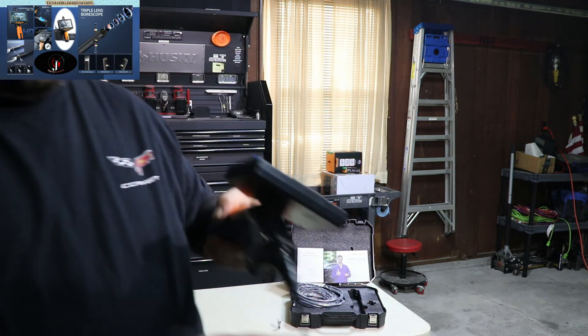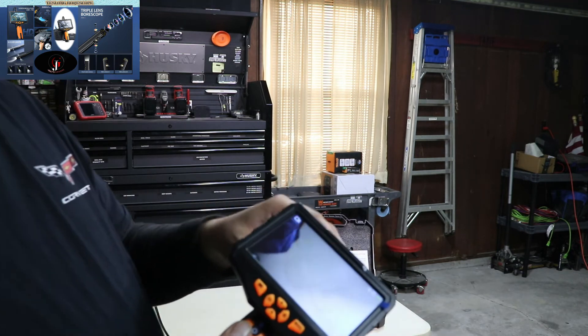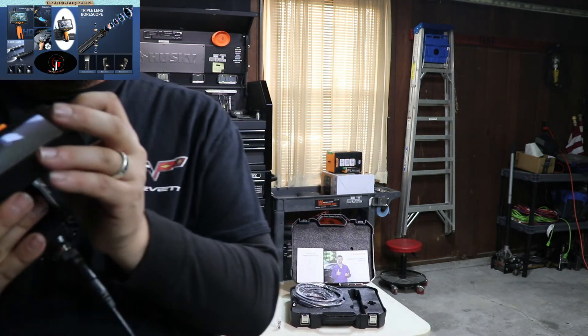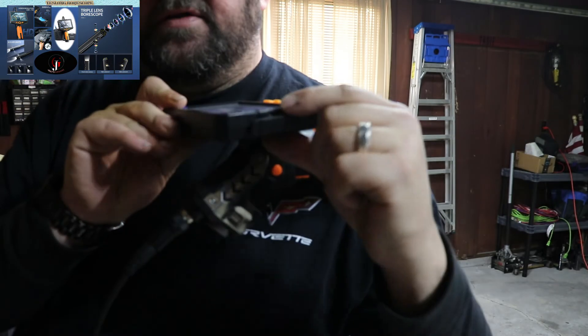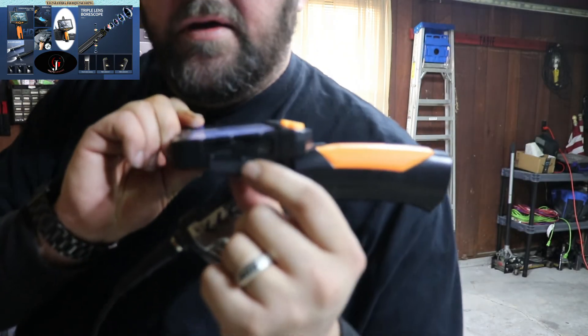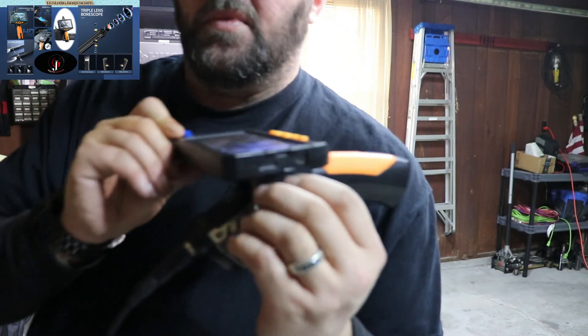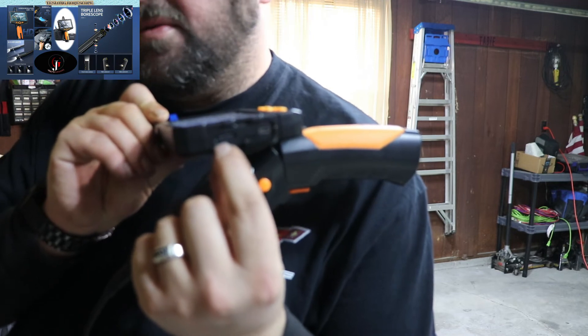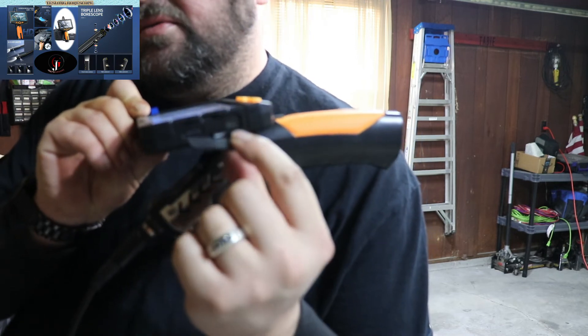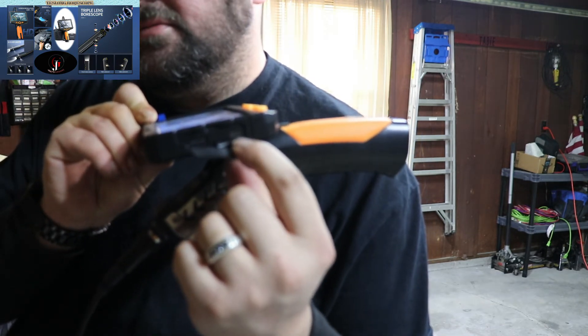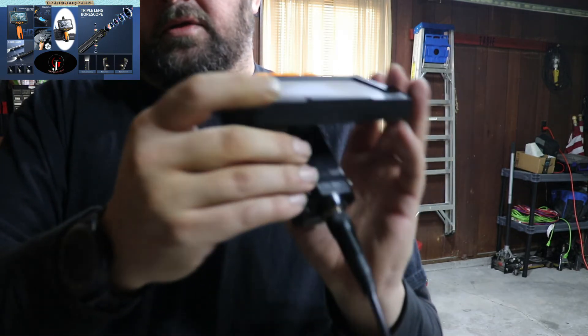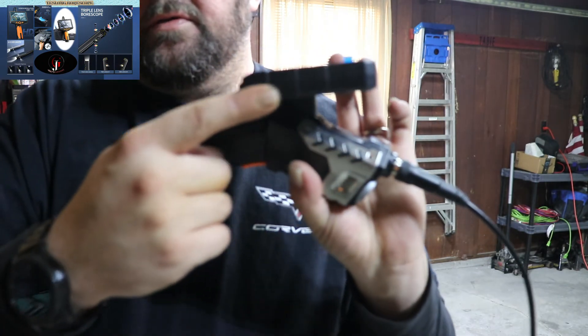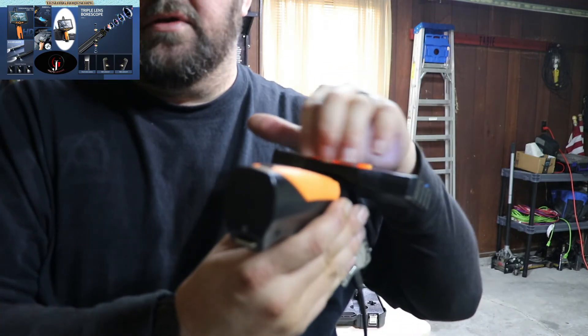It does come with a 32 gigabyte memory card. That would be inside of this little flap right here. The memory card is right here. 32 gigabyte. And then your recharge port is right here. And there's nothing on the front. And there's nothing on this side. And there's really nothing on the bottom.